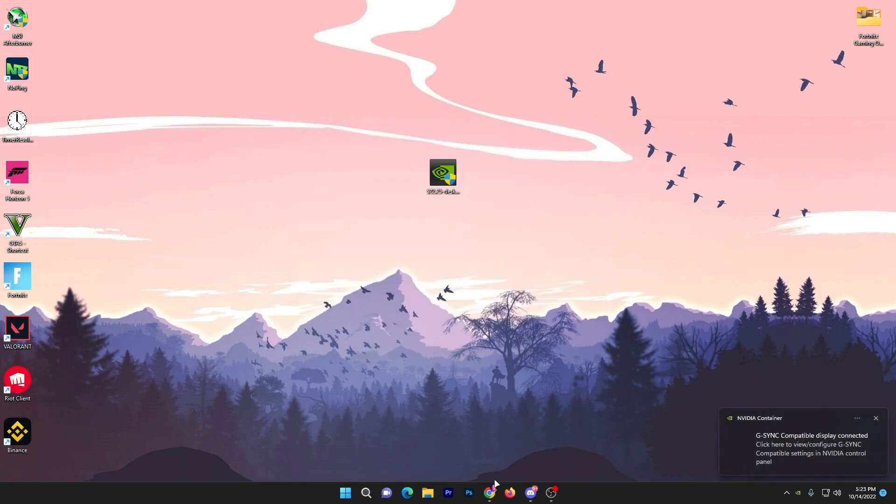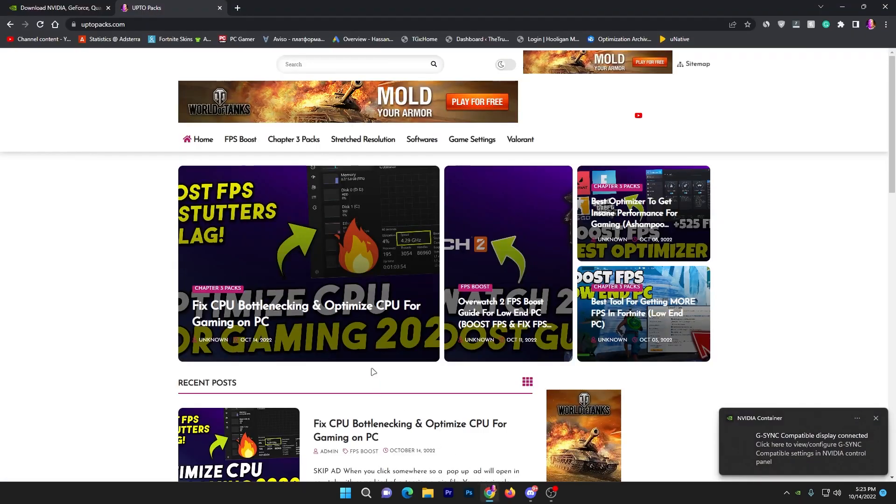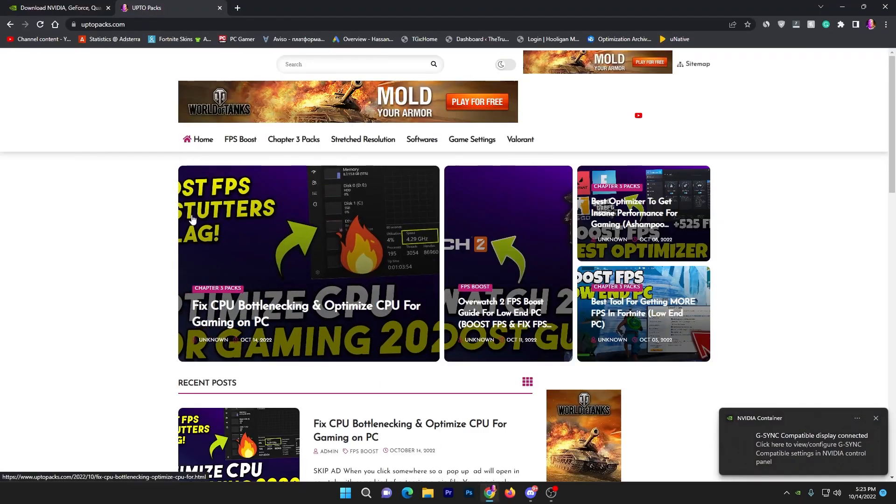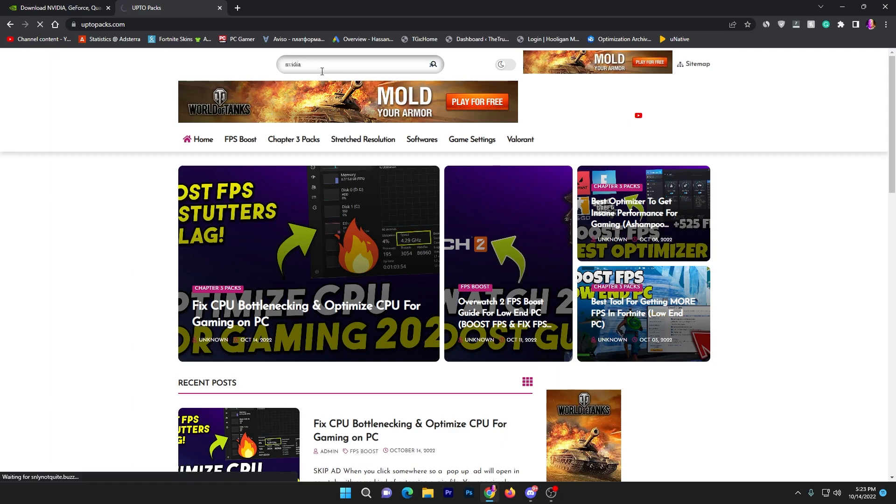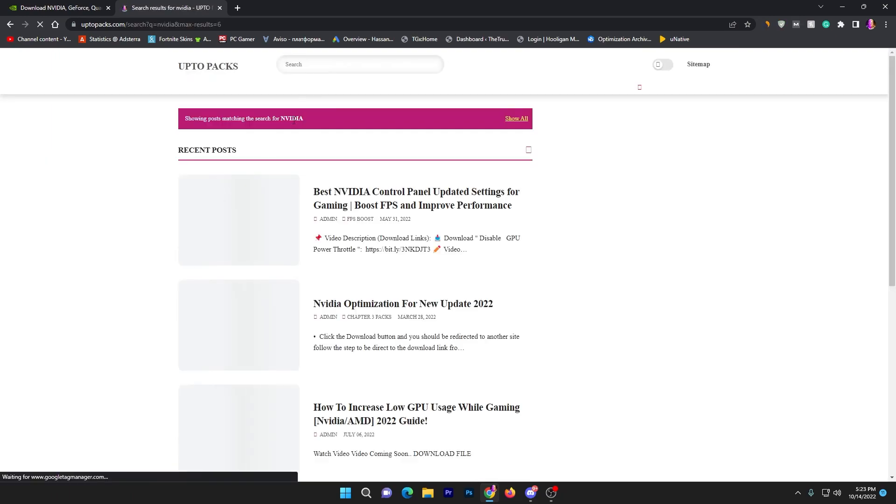Once the installation is completed, click close. Now you need to open up the website link available in the description.